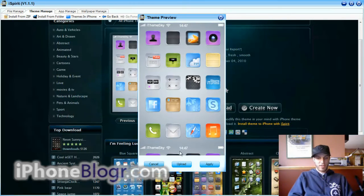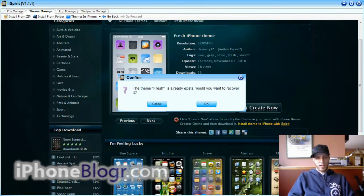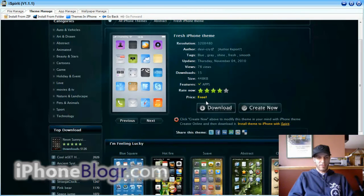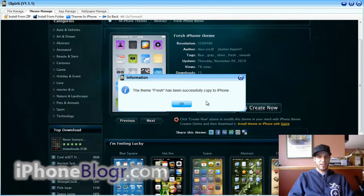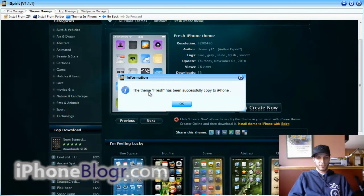If it looks good and you want that theme, you just hit Upload right here, and it's going to automatically copy the files into your themes directory. You're going to get this notification that it was successfully copied to your phone.